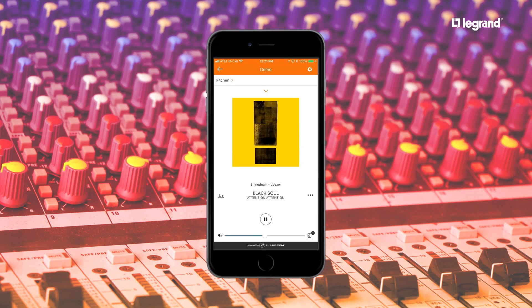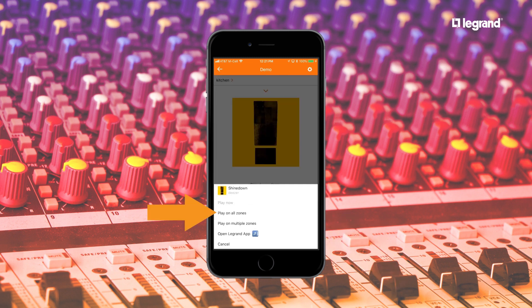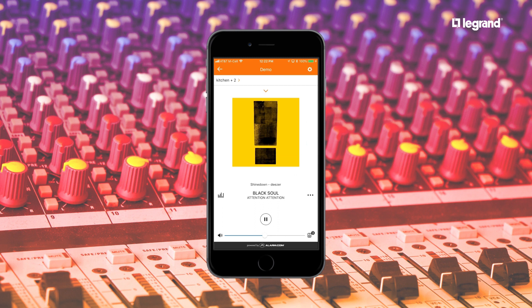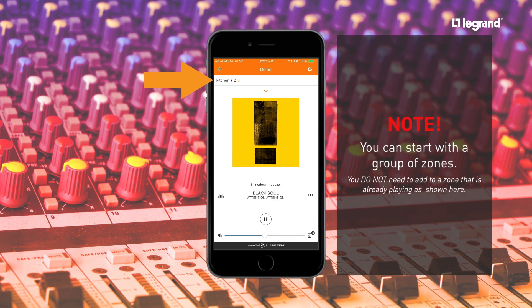If you want to play the same thing in more than one zone, tap on the three ellipse menu. You can easily select play on all zones, or play on multiple zones to select which zones and set the volume level in each zone. Notice the active zones are listed as the primary — in this case the kitchen — plus two additional zones.